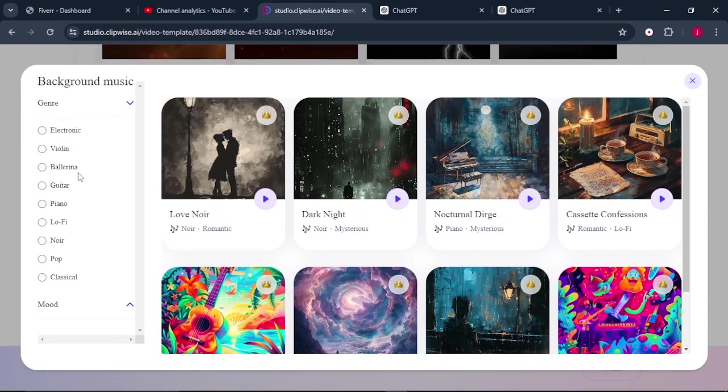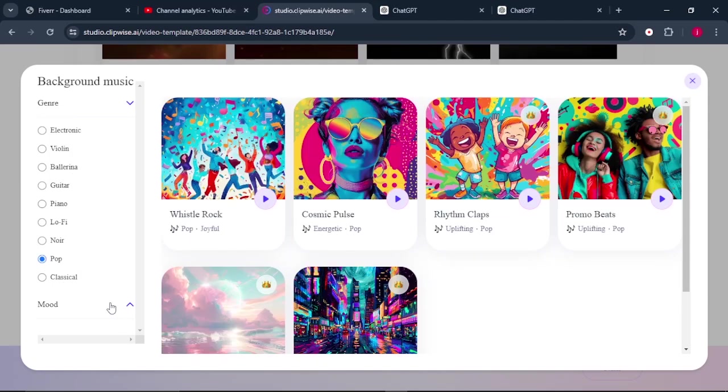And here on our left, we can choose the type of genre that we are looking for. Is it electronic, violin, guitar, piano, lo-fi music, pop? So it depends on what you're choosing. I'll select pop.